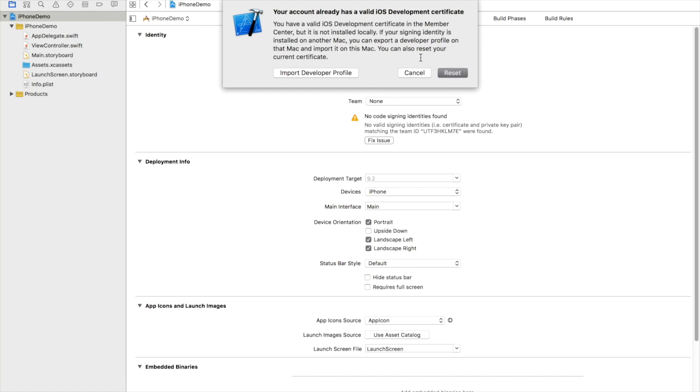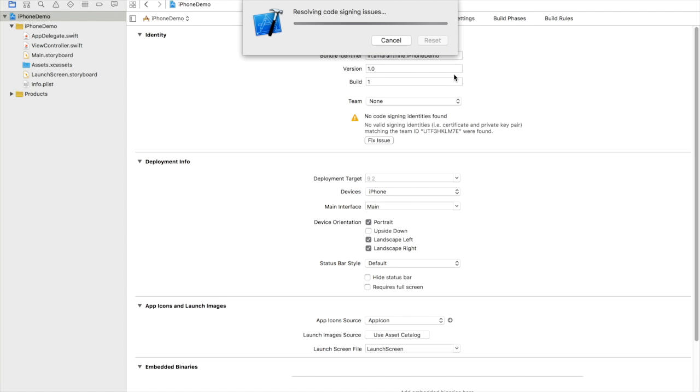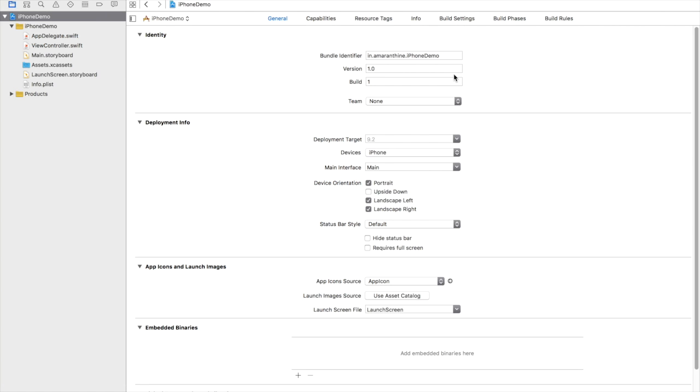So I had previously used this computer for development so it says you already have a valid iOS development certificate in the member center but it is not installed locally. So you can reset the current certificate. I'll go ahead and do that. Note this is a one-time thing and you don't have to do it again and again.